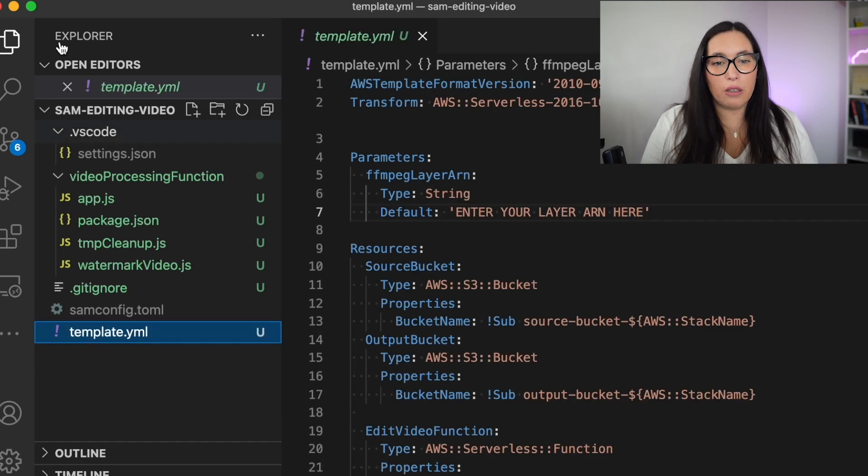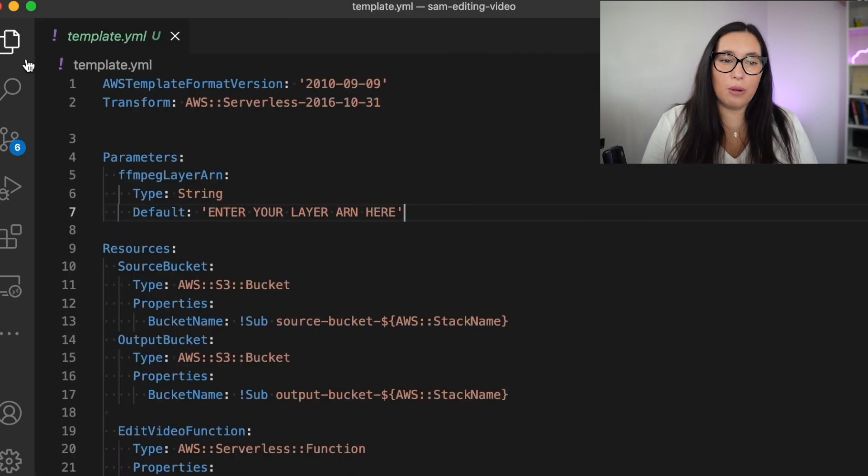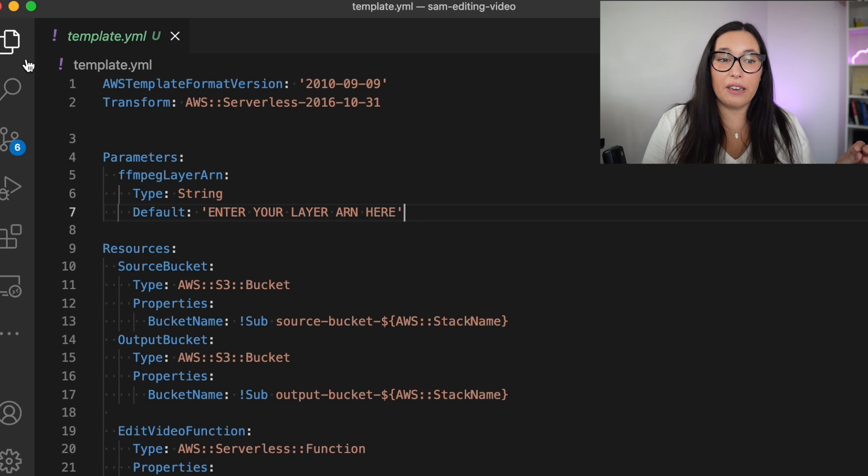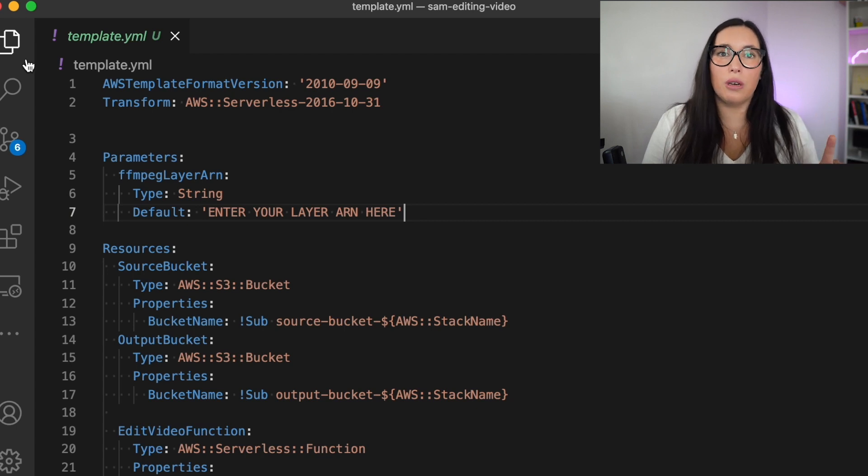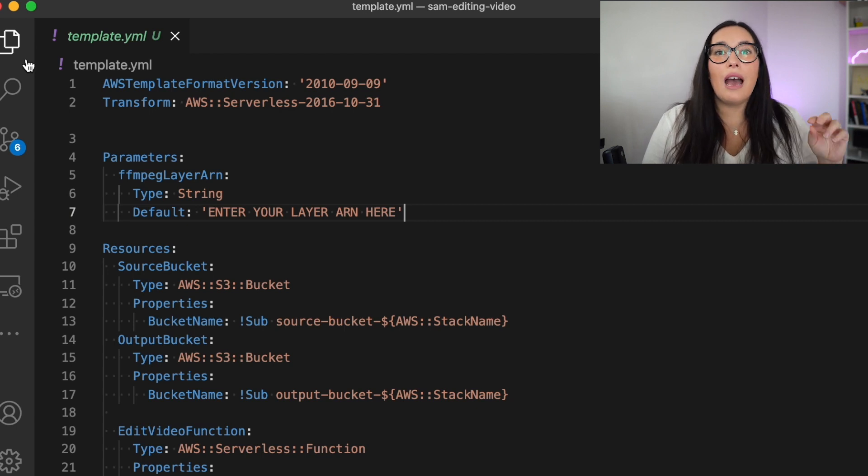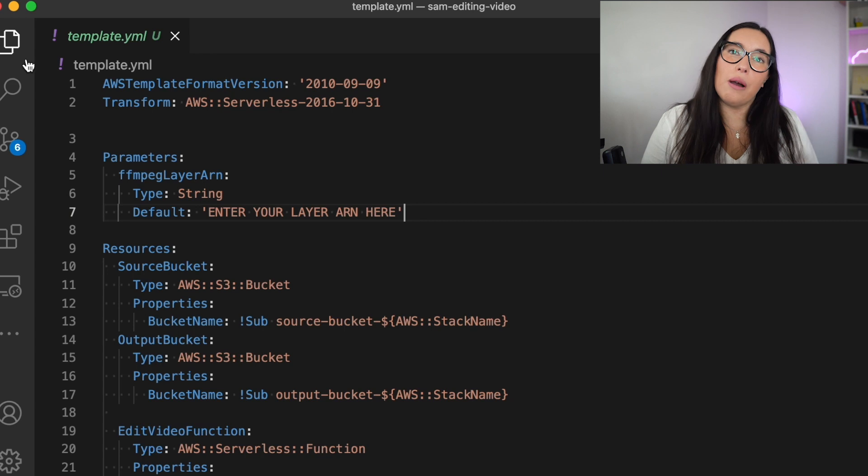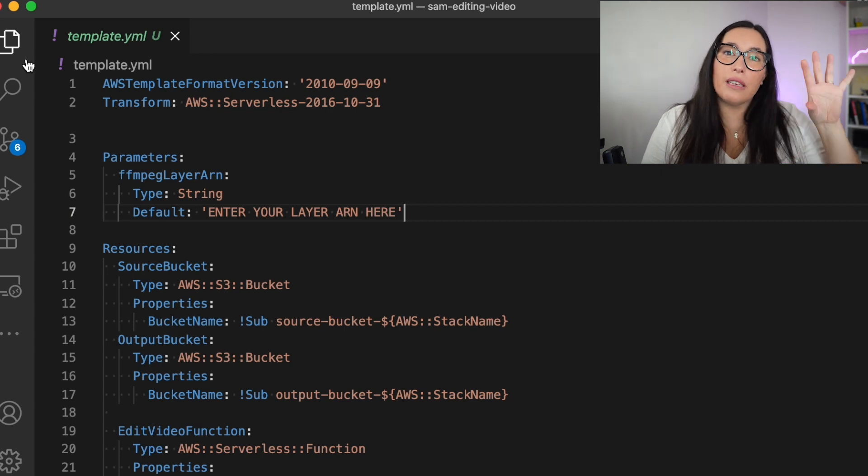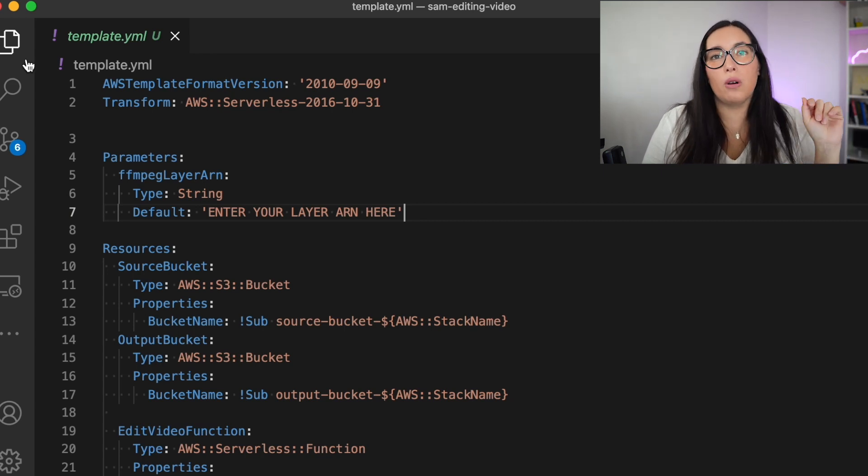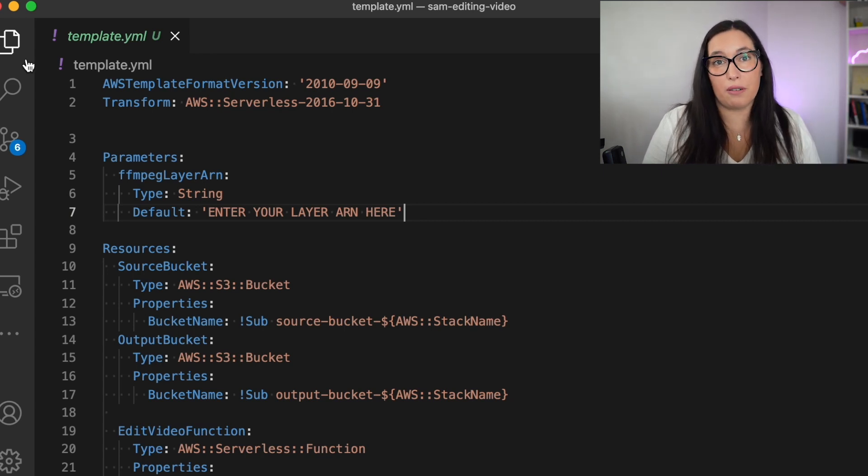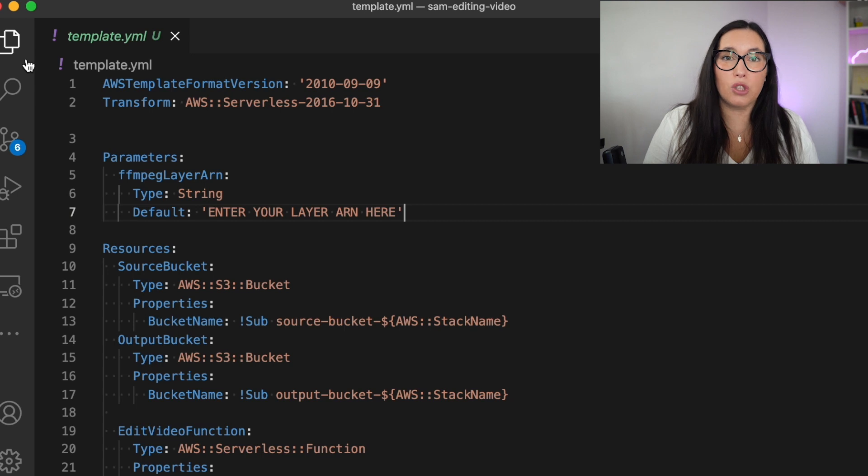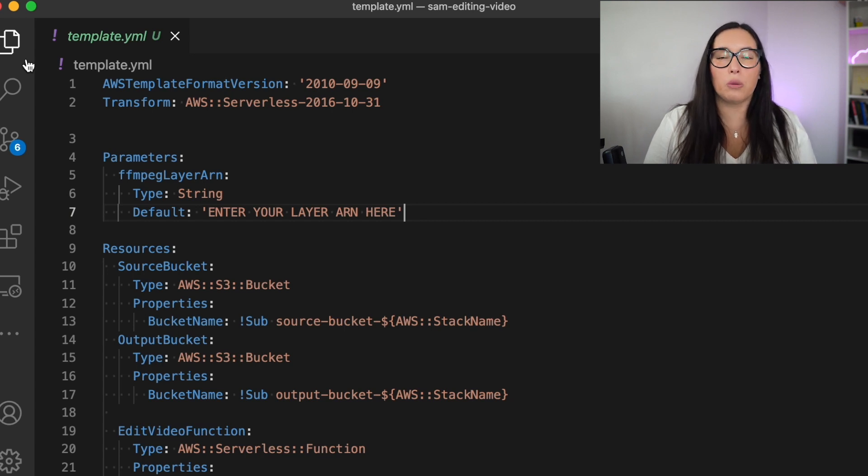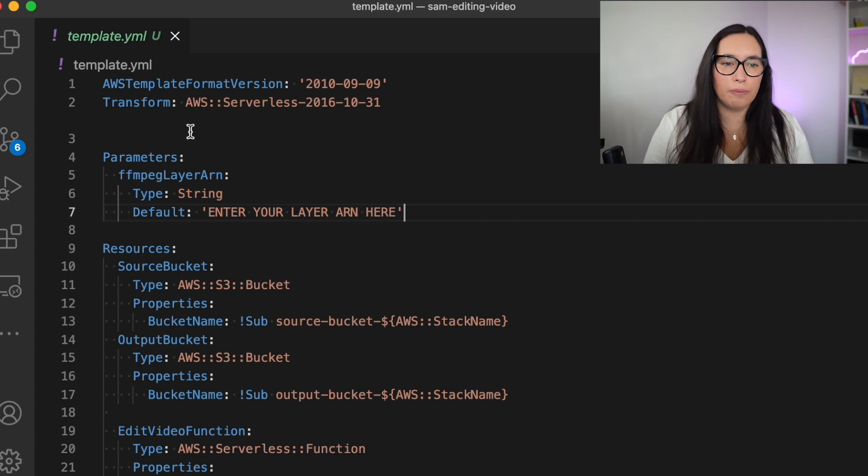When you deploy it, you will need to give the ARN of a layer. I will show you how to do that. And also you will need, after everything is deployed, to upload the watermark file into your source bucket.